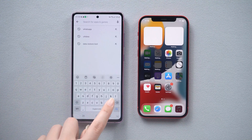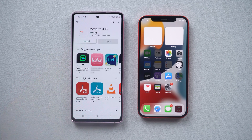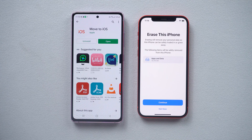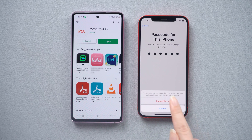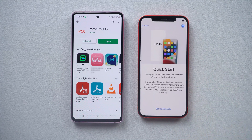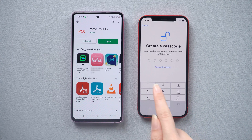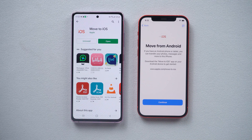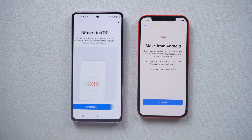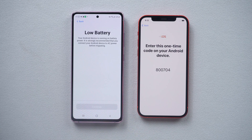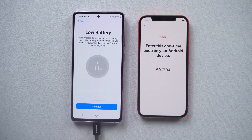Download Move to iOS on your Android. Then we need to factory reset the iPhone as a new device. Complete the previous setup like a new iPhone. Now we come to the data transfer screen — select Move from Android. Then open Move to iOS on your Android. Agree to the agreement. Just make sure your Android has enough power. When you see the continue button, just hit it.